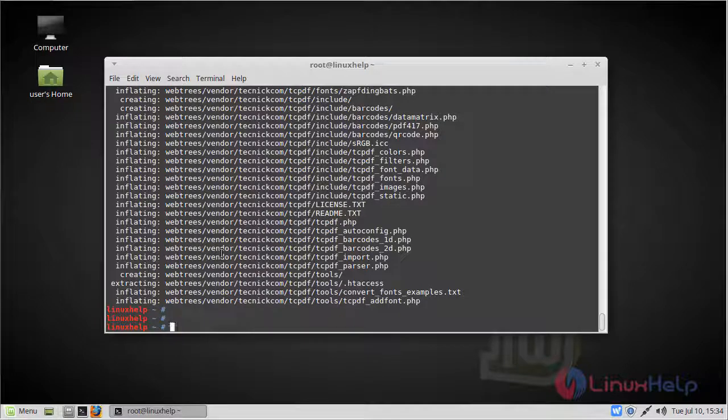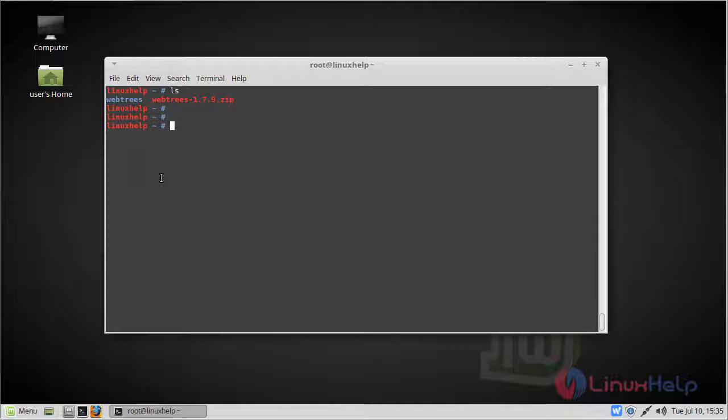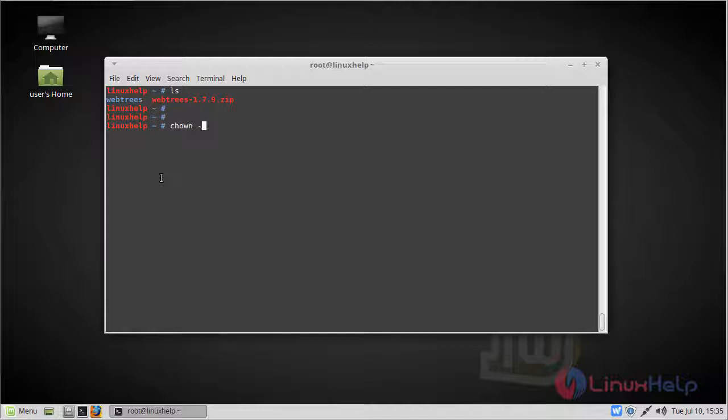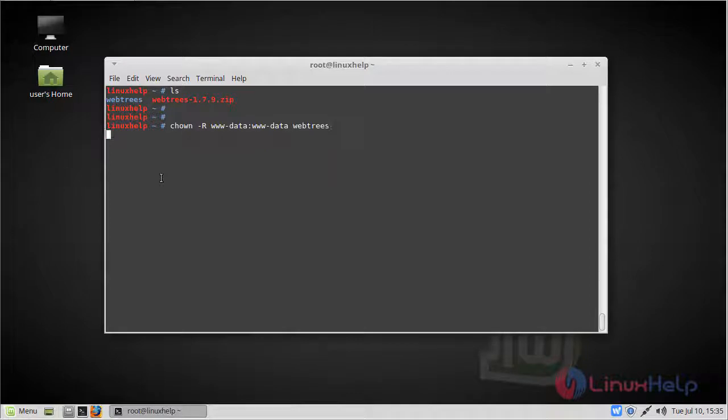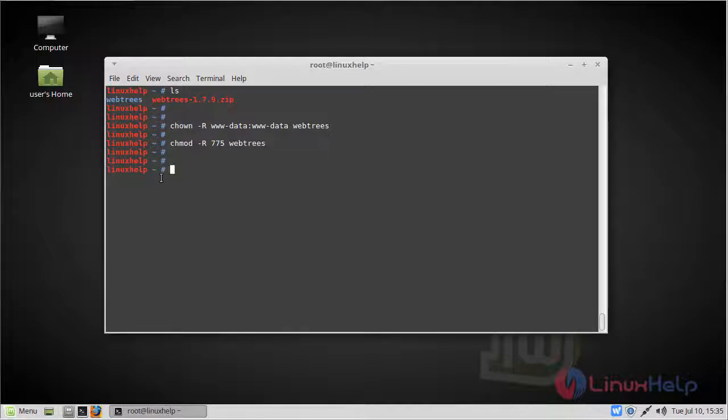Then we have to list out this directory. Then we have to change ownership and permission for the webtrees directory. Then we have to move the webtrees directory into the /var/www/html directory by using move command.